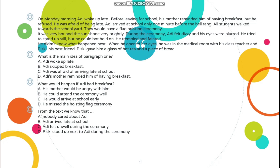Kita bisa pilih A, B, C, D. Yang mana jawabannya? Which one is correct? A: Adi woke up late. B: Adi skipped breakfast. C: Adi was afraid of arriving late at school. D: Adi's mother reminded him of having breakfast. Semua kalimatnya ada di paragraf 1. Kata kuncinya: On Monday morning, Adi woke up late. Berarti intinya adalah Adi bangun terlambat. Berarti jawabannya A.